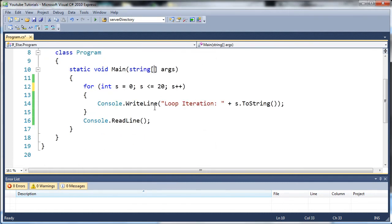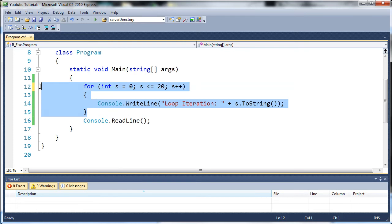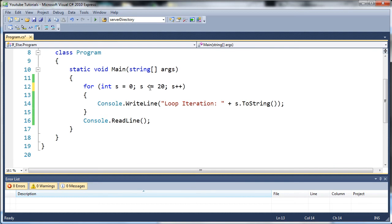So you can see here, we have the loop from last time, which is a for loop, and it says for int s equals zero, run this as long as s is less than or equal to 20, and each time it iterates, add one to s by using s plus plus. And each time it's going to tell us the loop iteration.